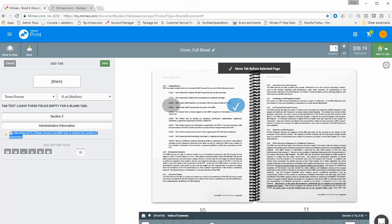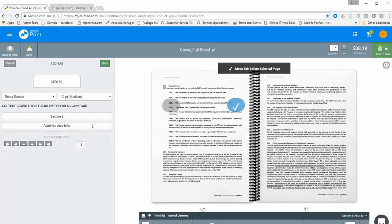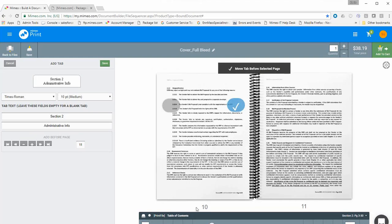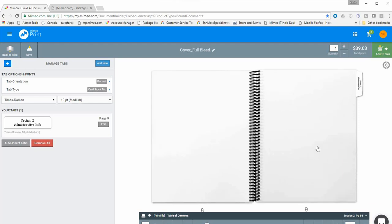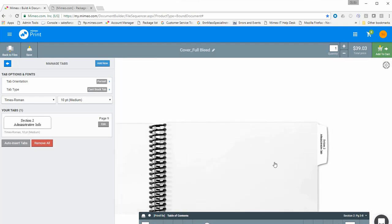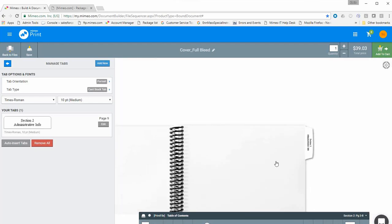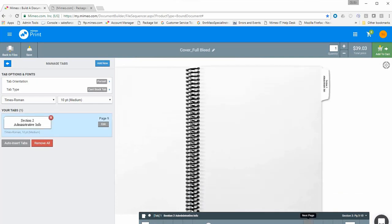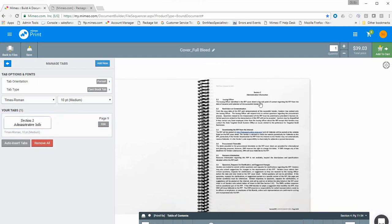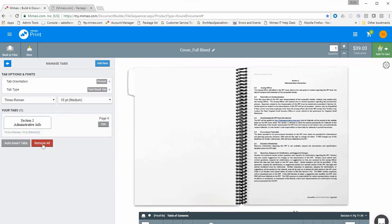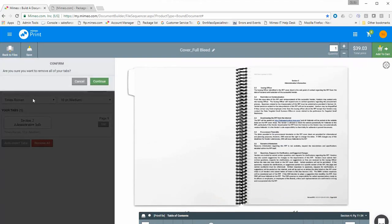If there's too much text, a warning appears — you can shorten the text to clear the warning. Then specify where the tab should be inserted — in this case Easy View page eight — and click Save. The preview updates showing the new tab, 'Section Two: Administrative Info,' in front of the correct section. We'll now remove this and show another way to add tabs.